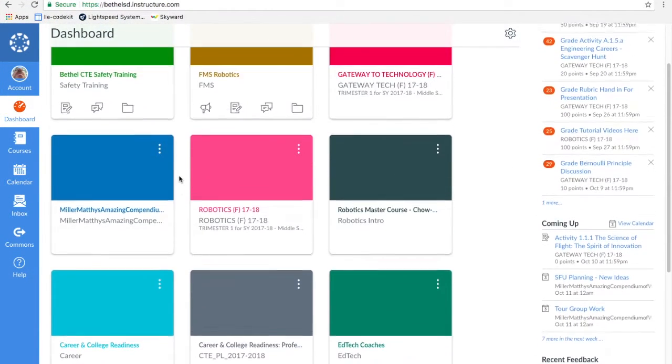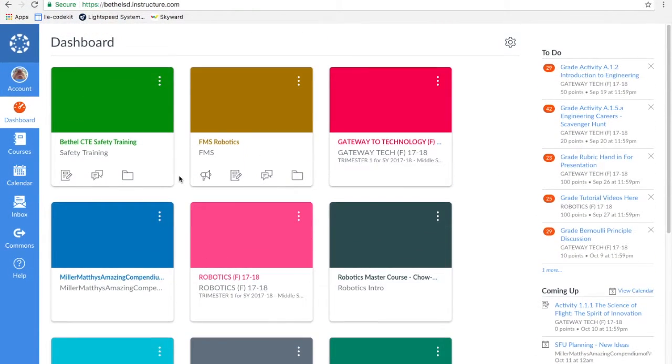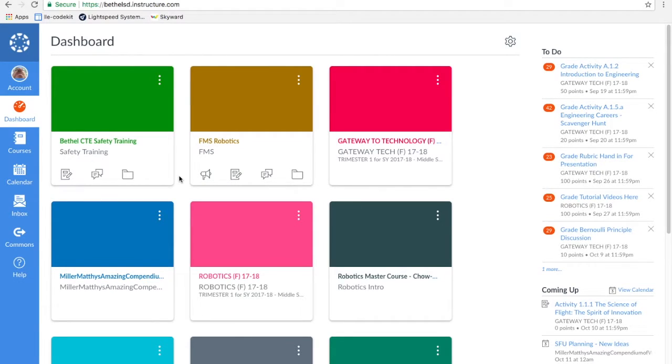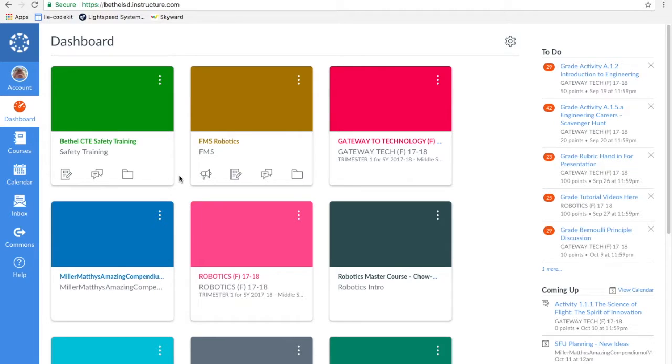So here's one example. I have an advisory course for spring, fall, and winter trimester. Mr. Mathis has an advisory course for spring, fall, and winter trimester.